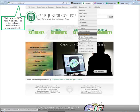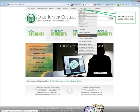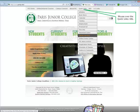Welcome to PJC's new website. This is the college's web address. To locate the library homepage, mouse over the quick links title.